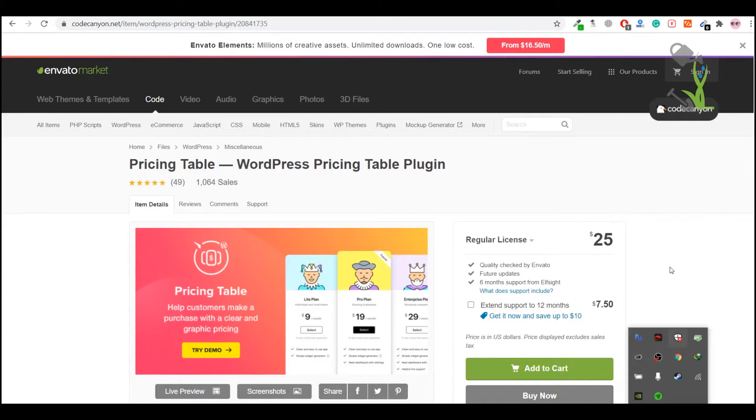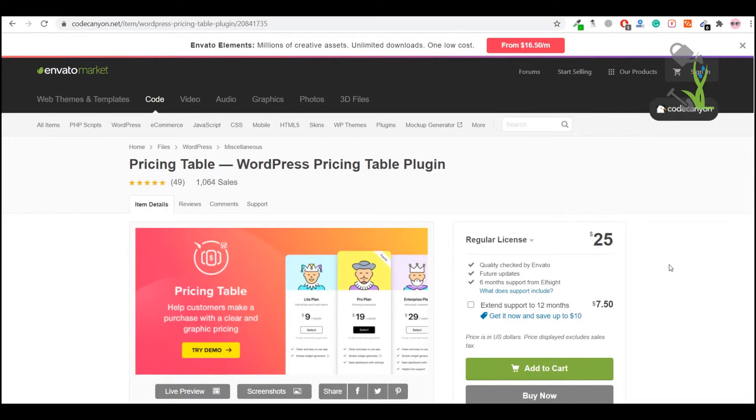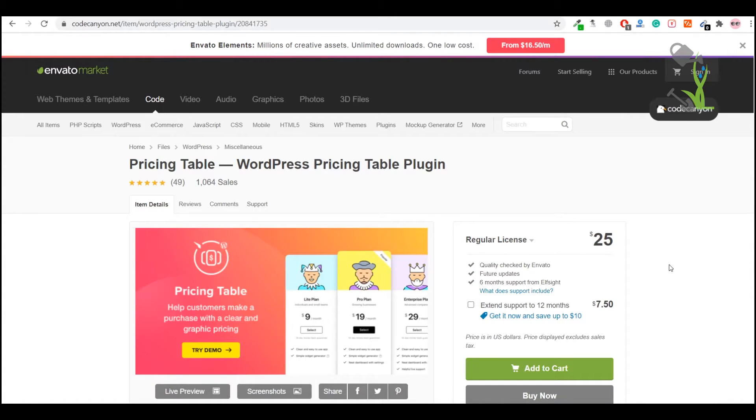Hey there everyone, so in today's video we are going to talk about a pricing table plugin. With the help of this plugin you will be able to make some really elegant looking pricing menus on your website with some amazing features.